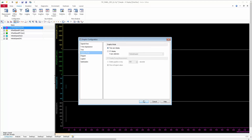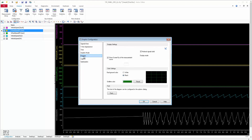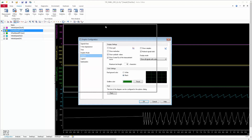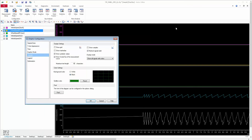Going back to the time axis, and now moving to the second option: Diagram. The Diagram section is basically about the appearance of your graphic panel. In the display settings you have multiple options: Show Grid, Show Marker Bar, Show Symbolic Values, Show Screen Tip of the Measurement Cursor, Show Samples, Mark Signals Bold, and Display Mode.